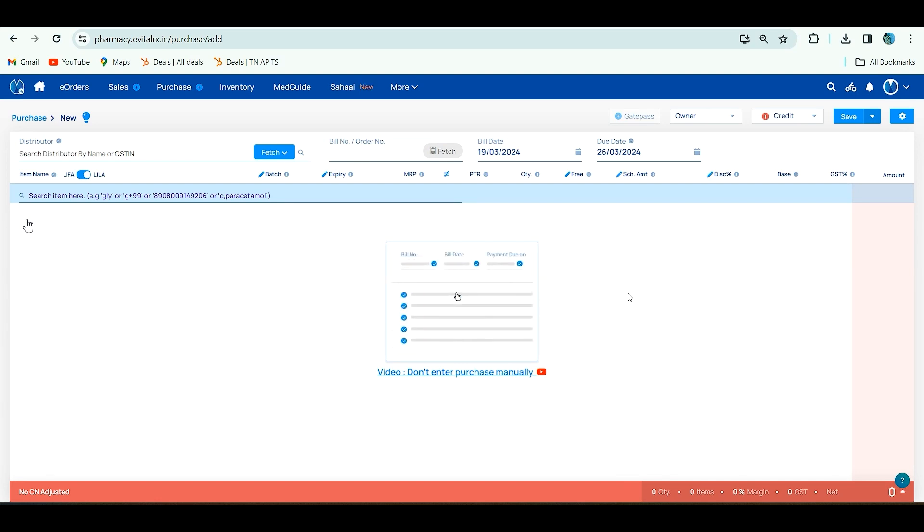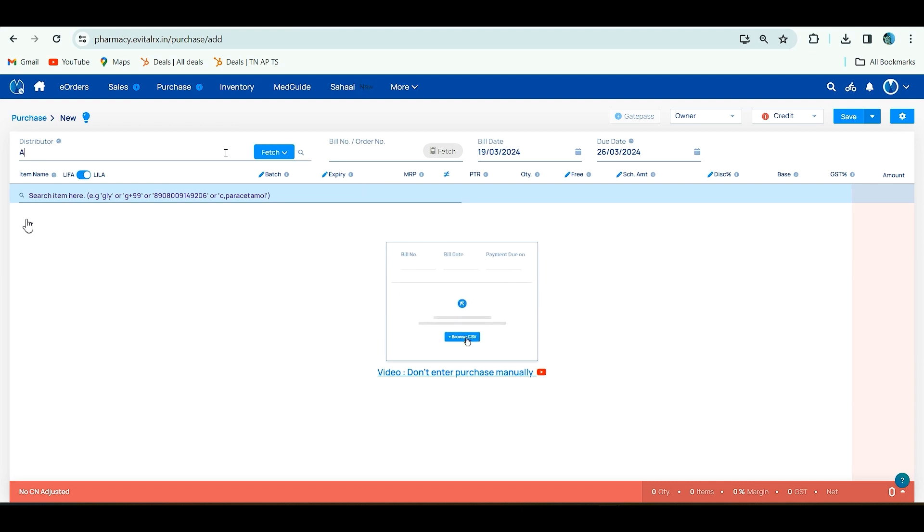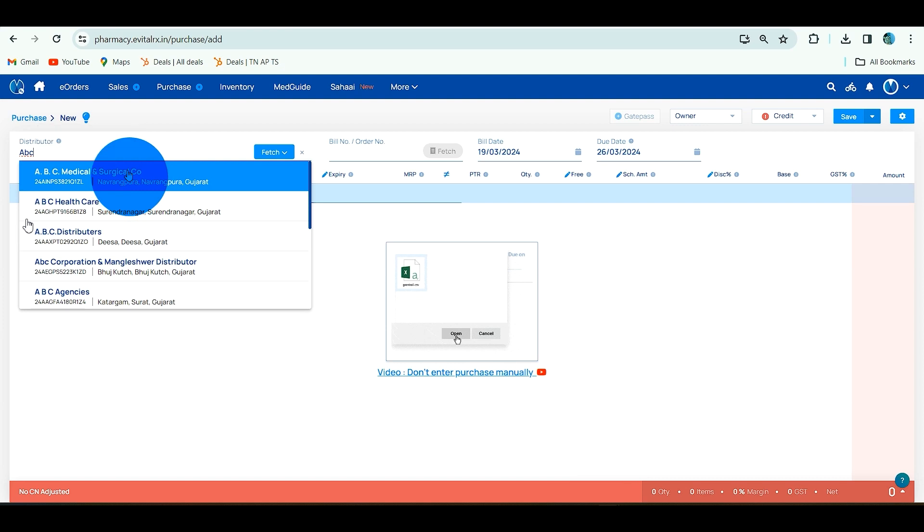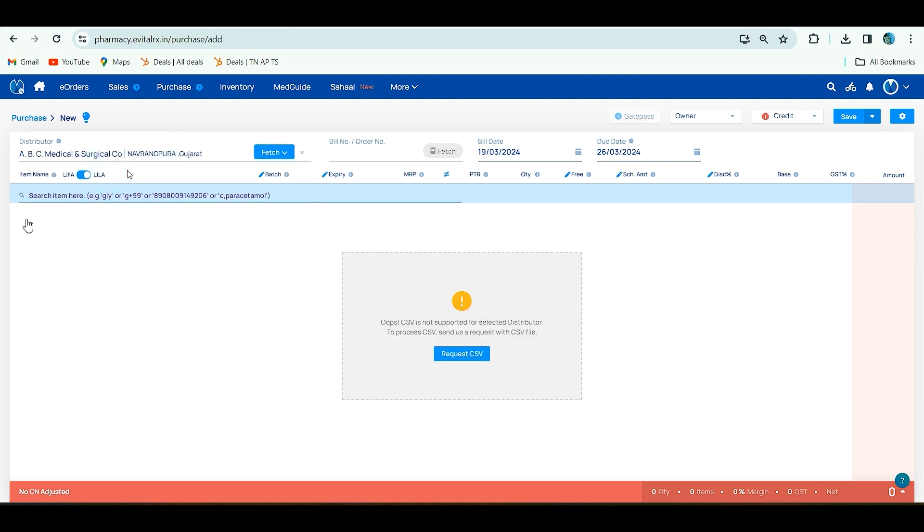First we choose if you select newly added distributor, ABC Medical and Surgical co-distributors. Here in place of upload CSV, you will get request CSV.